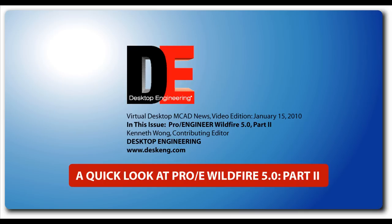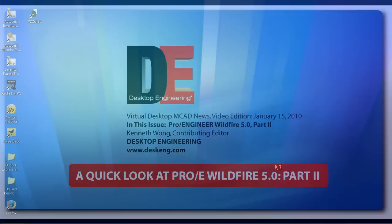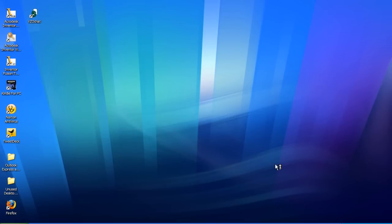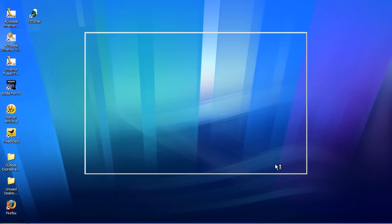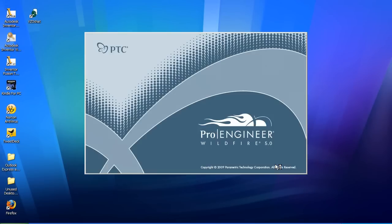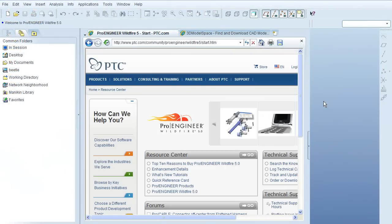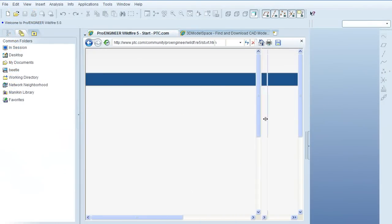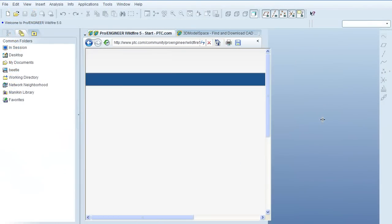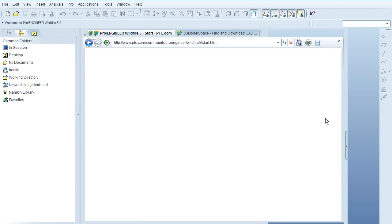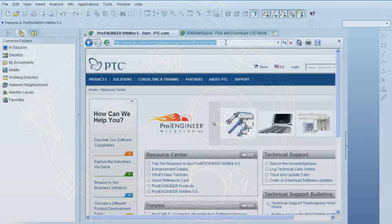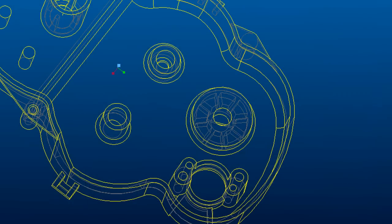Hello, this is Kenneth Wong, Contributing Editor for Desktop Engineering Magazine. This is part two of the two-part review I'm filing on PTC's Pro Engineer Wildfire 5.0. If you haven't seen the first one, don't worry, you can always watch it later. Unlike daytime soap episodes, you can watch my reports in the wrong order and still make sense of them. I promise.